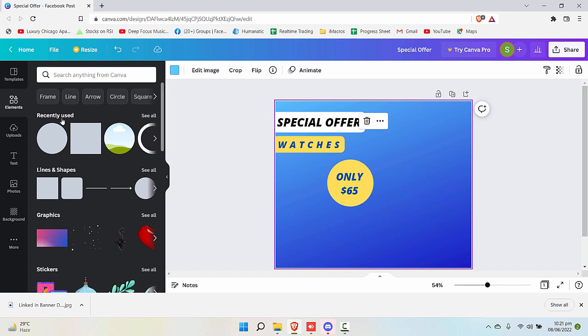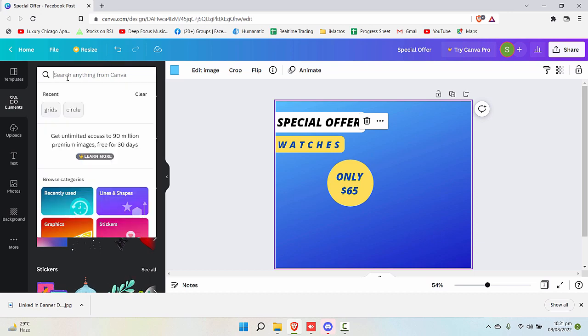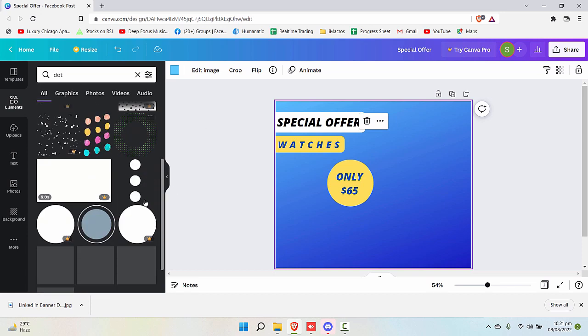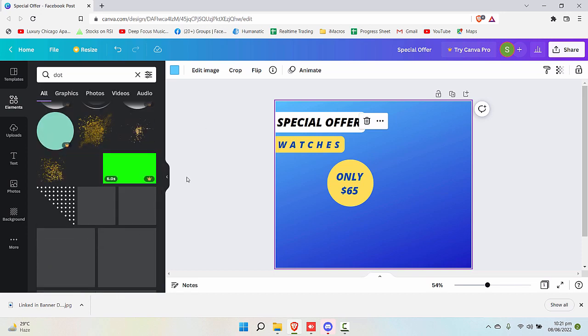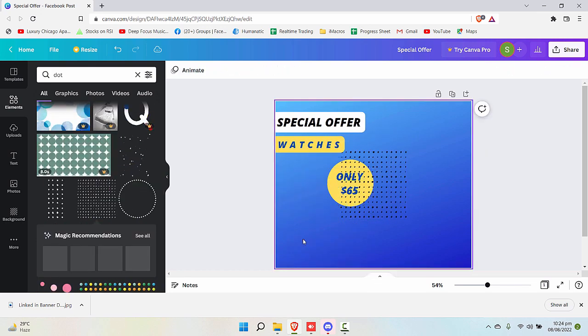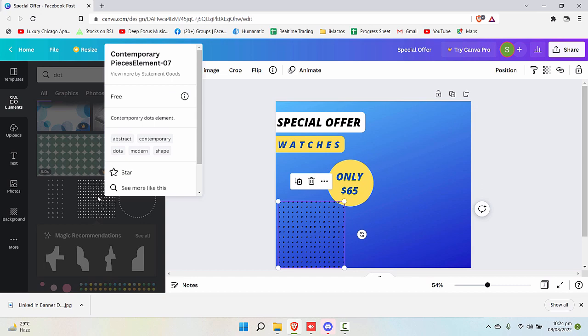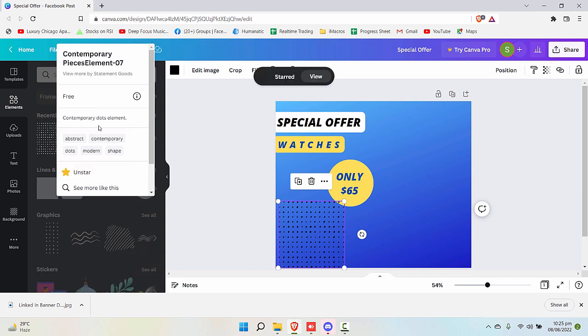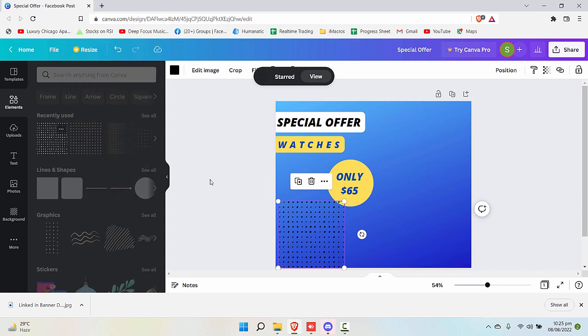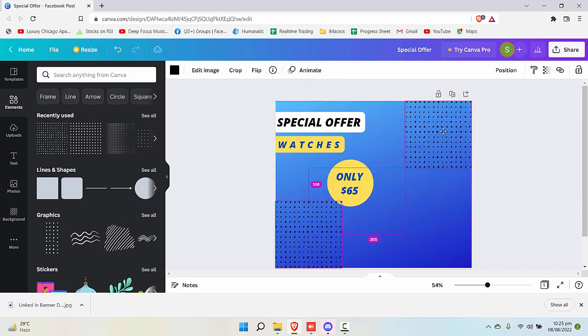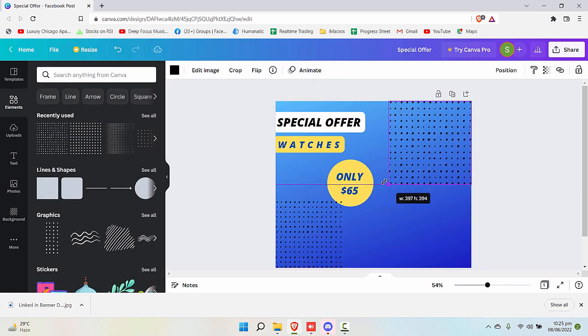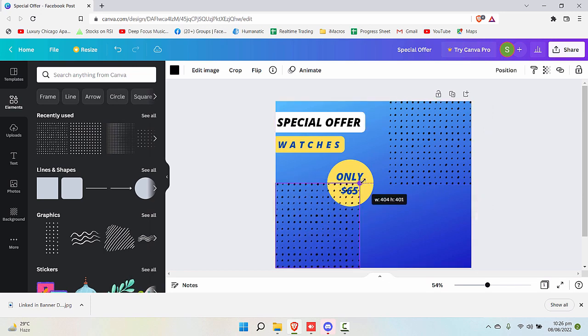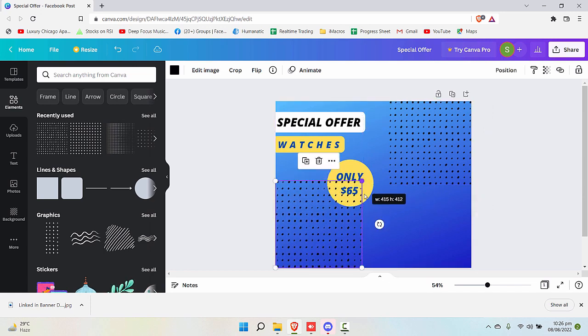For example, in the elements, write dot. You have these three dots, this kind of dots. Some of them are in the pro version, some are free. Let's use this one. The name for this is contemporary pieces element seven. Just try to write this so you can easily find that, otherwise you have to scroll down a lot. Just make a copy of it and insert to the top as well. Make it a little wider like this.